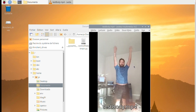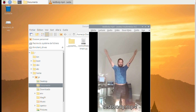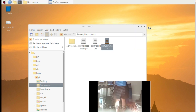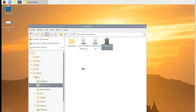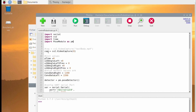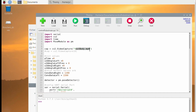Now I'm going to show you the code. You can see right now two files and one video. This video is to test the code. In the code we have the choice to use the camera in real time or to use the video to test.